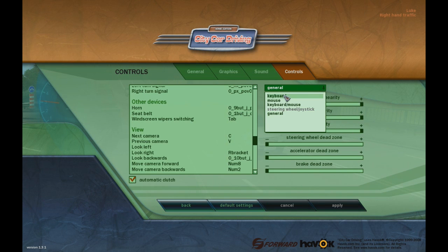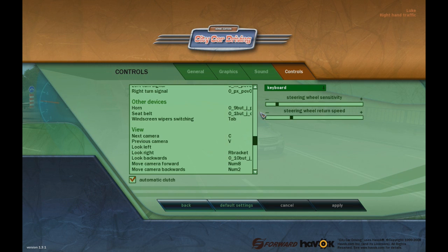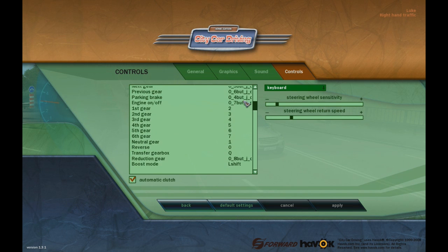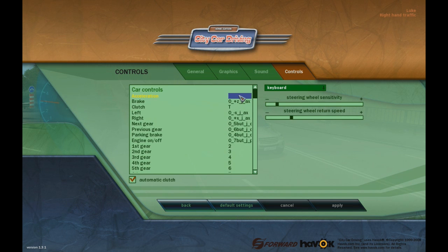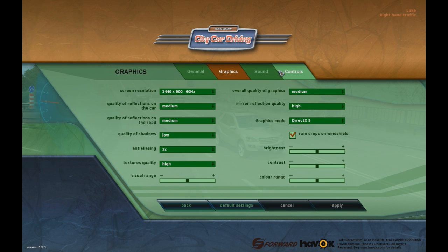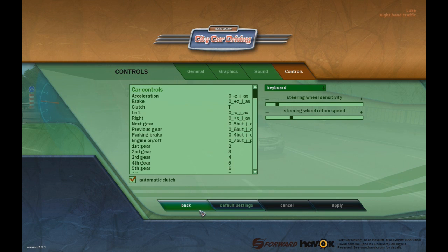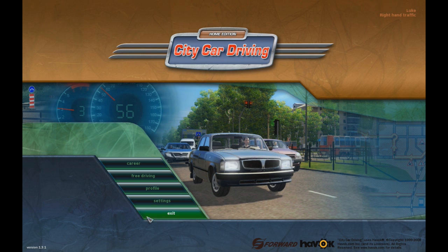So simply, click through to Controls, set it to keyboard, then double-click each action and press the button you want on your Xbox controller. That's basically how you do it, and I hope this video was helpful.